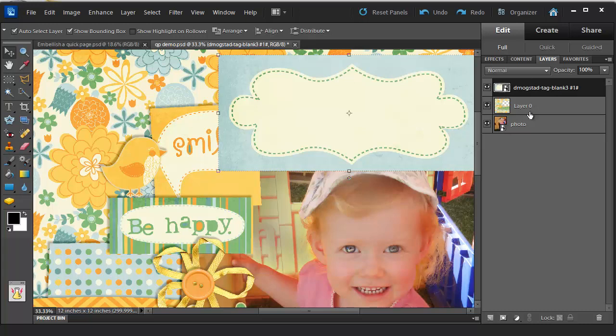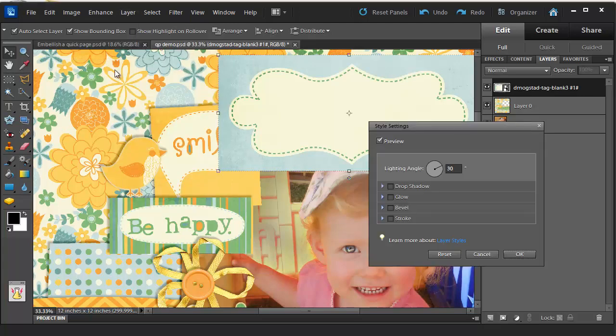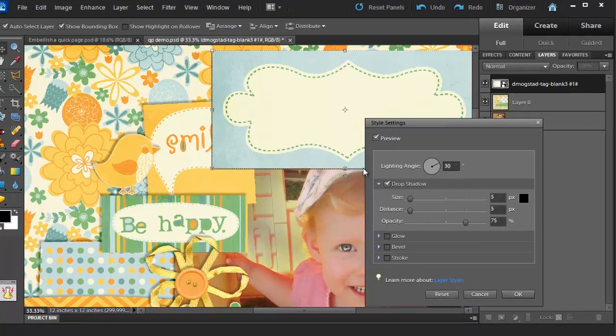First thing I'm going to do is add a drop shadow. So I'm going to Layer, Layer Style, Style Settings and add a drop shadow.